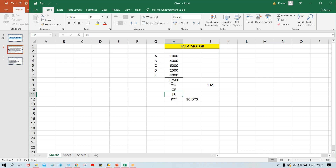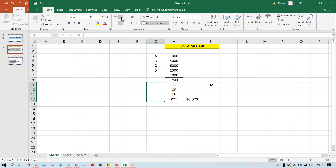PO-based invoices: first a Purchase Order is raised, for example to procure raw materials like iron ore or coal. The PO is sent to the vendor, the vendor delivers the material and sends invoices. The invoice received is posted with reference to the Purchase Order — that's called a PO-based invoice. How to configure the P2P process will be covered in a separate session on FI-MM integration with pretty exclusive explanations.